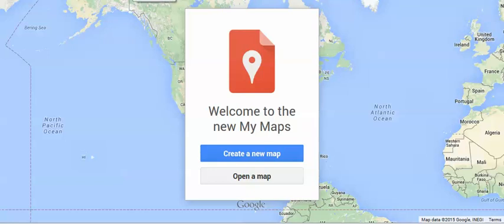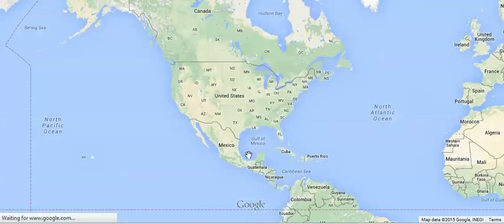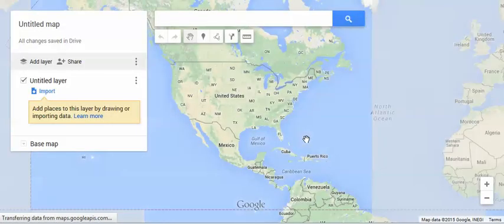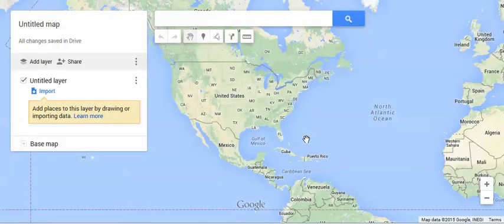Now we're going to experiment with the My Maps function of Google Maps. There are a lot of tools here, but we're only going to go over just a few. You would just click Create a New Map. You have to be logged in with your Gmail address, so then you could share this and all changes will be saved in your Google Drive.